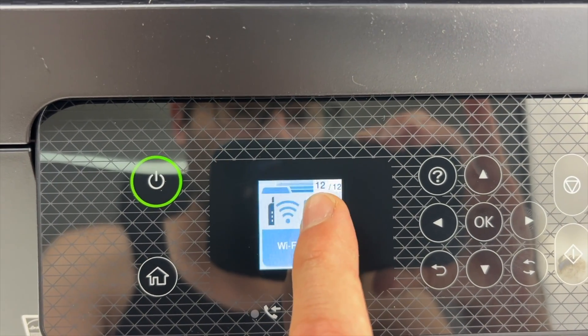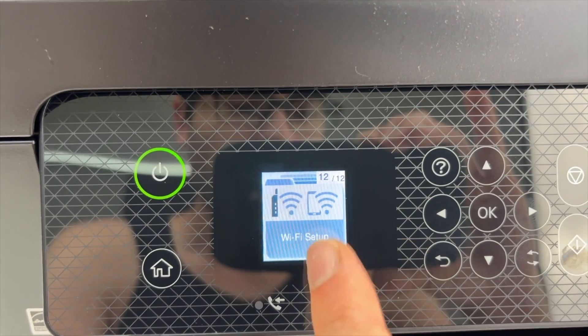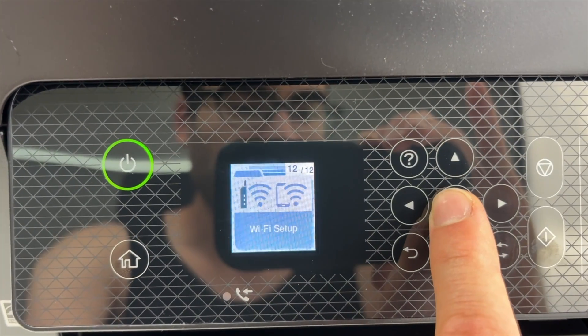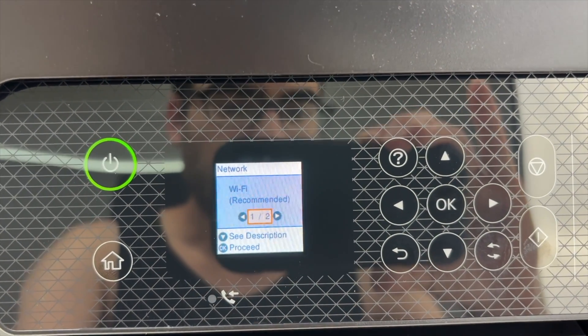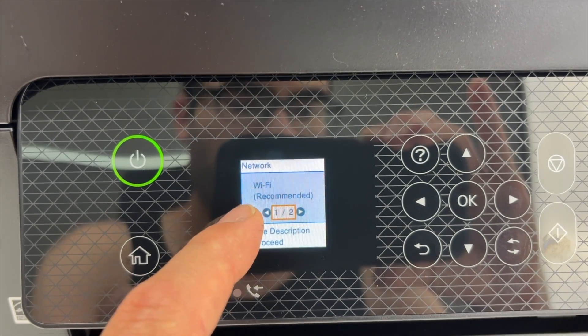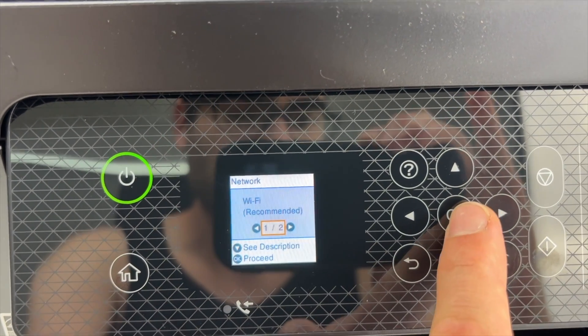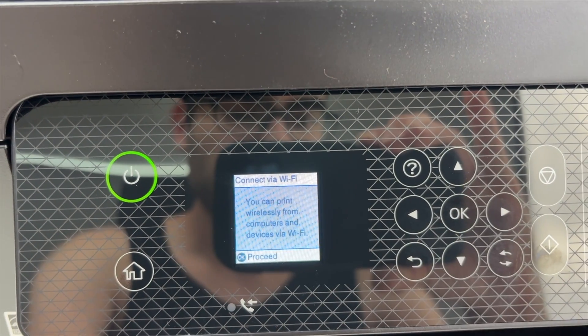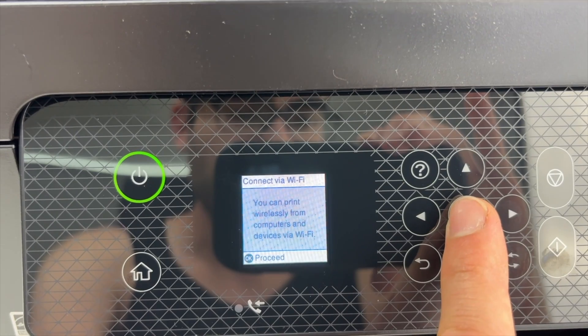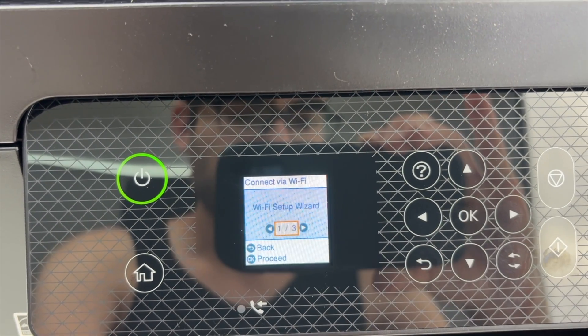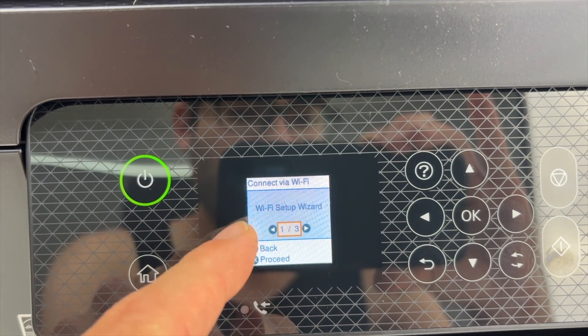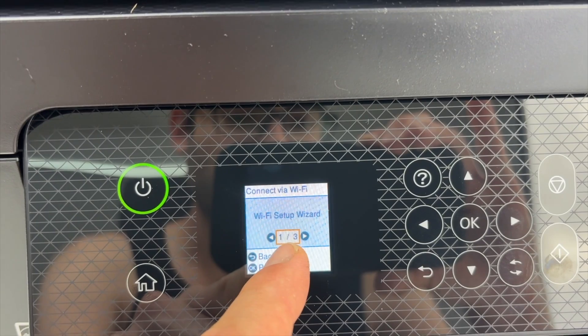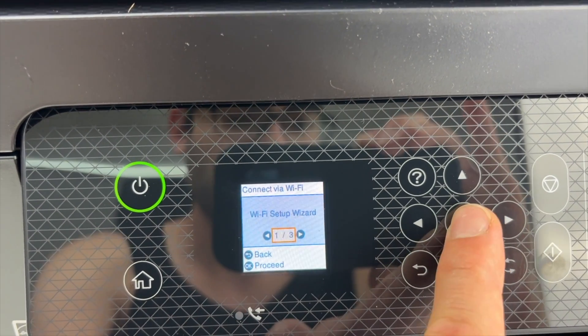It's page 12 out of 12. Once you see this, press OK. Next we're going to select WiFi Recommended, press OK again, and now select WiFi Setup Wizard. It's one out of three. Press OK.